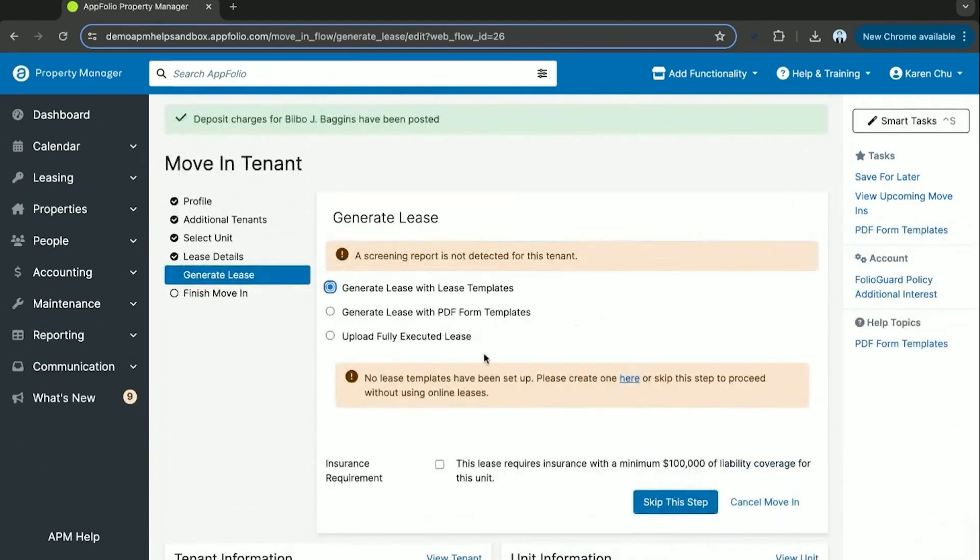And then you'll get to the generate lease section. This one's important because you'll need a lease template to be set up in order to finalize this process, which we'll take a look at in our next video.